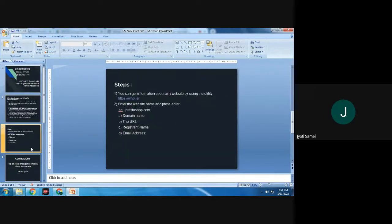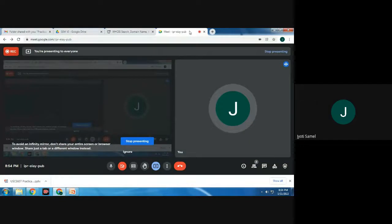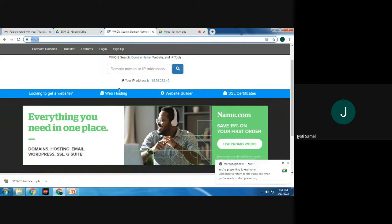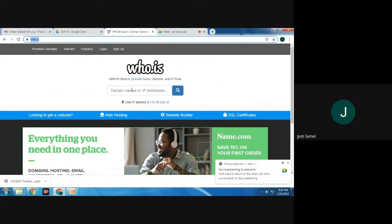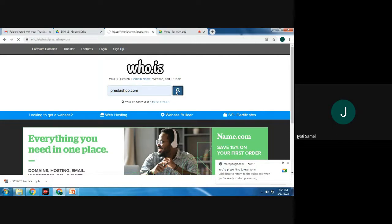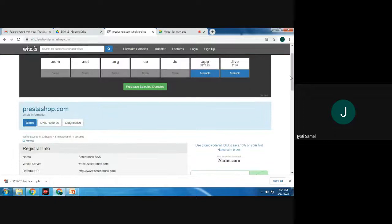For this practical, step number one: for getting information about any website, we are going to use an online WHOIS tool. We will type the URL for WHOIS and hit enter. Inside this we will type the domain name — that is prestashop.com — and then click the search button. Here we will find out the information about prestashop.